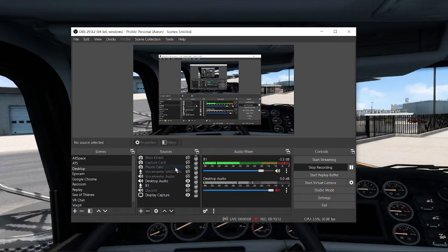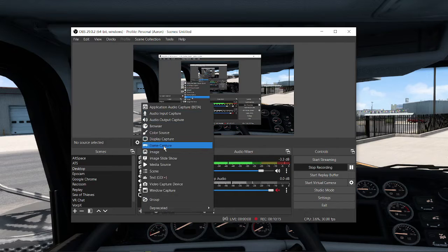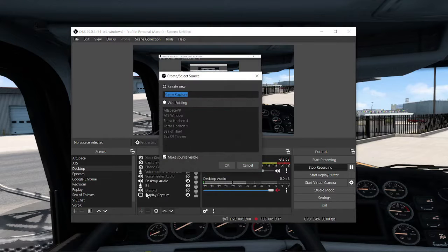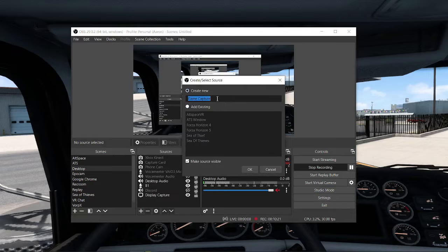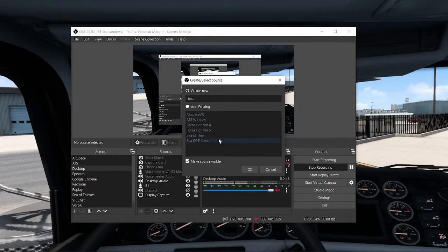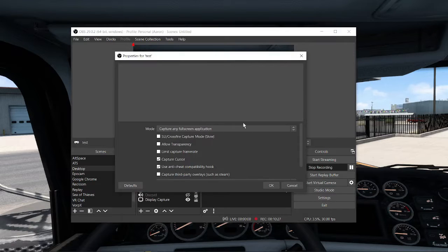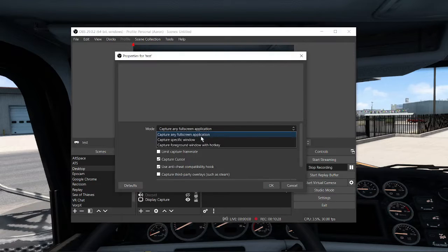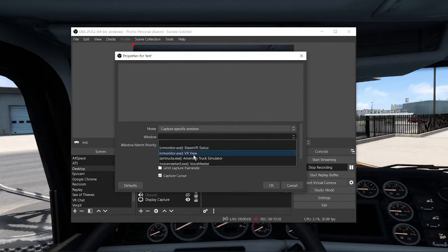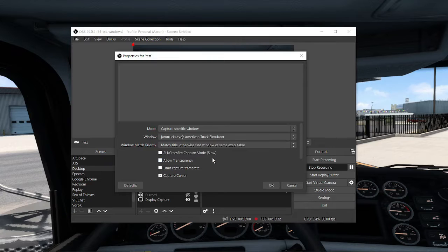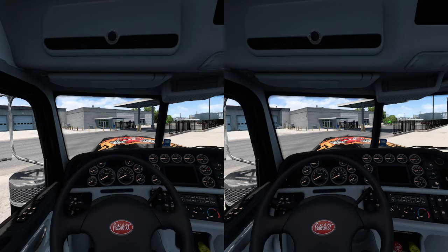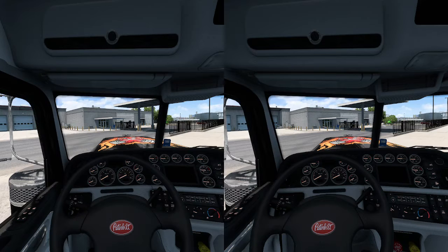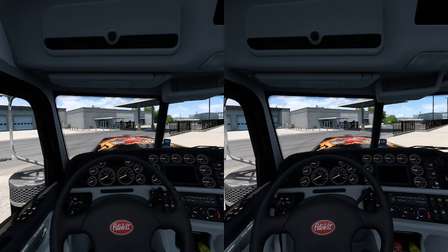So how you're going to go about adding a window is you want to go up to game capture and your sources here, your capture sources. And you're going to create a new one. I'm just going to call it test because I've already got one set up for American Truck Simulator. And you're going to do a specific window, window capture. You want to capture American Truck Simulator and bring it up here. You're going to see the two. And this does not bring a pleasant viewing experience.